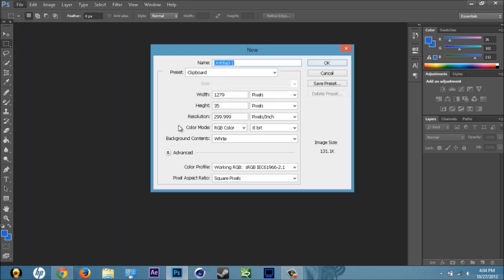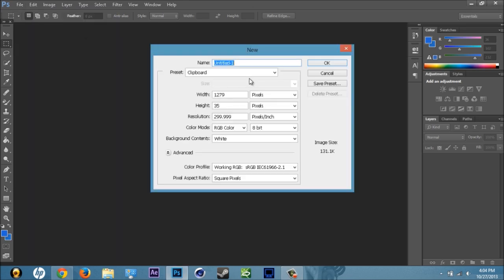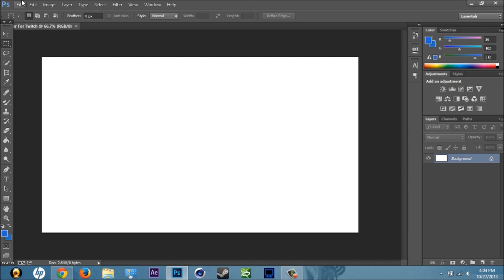Go ahead and go to File > New, and once this comes up you want to name it whatever you want — I'm going to do 'banner for twitch.' You don't have to name it that, name it whatever you'll remember best so you don't mess up the layers. We're going to go ahead and do 1280 by 720, press OK.